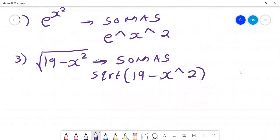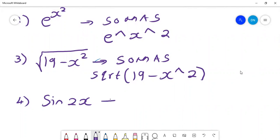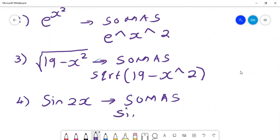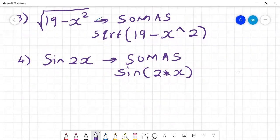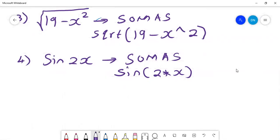If I wanted to use a sine function, for example the sine of 2x, remember that SOMAS doesn't take capital letters. So you don't put a capital S — just a small s. You write sin(2 times x), and SOMAS understands that as sin of 2x. If you wanted to write sine squared, you would square it and then put the x.